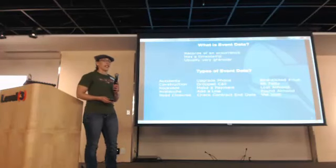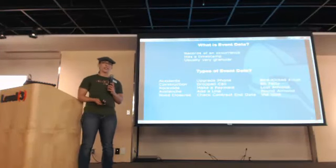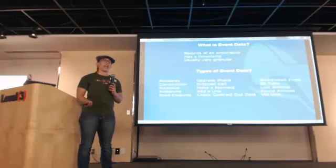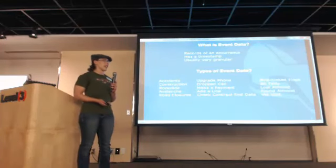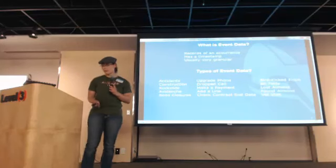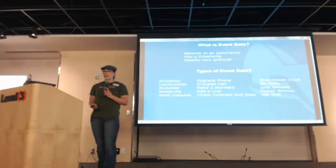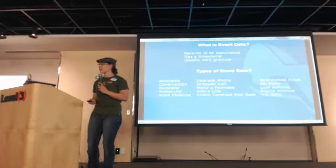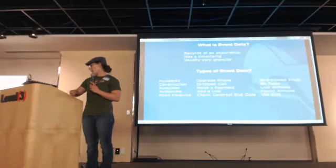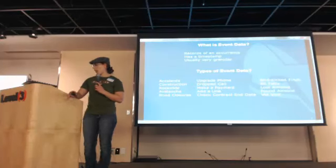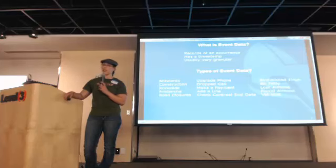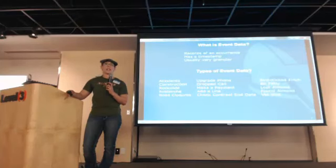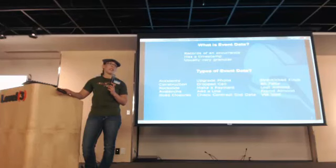So what is event data? It's basically something that has a timestamp, and it's a record of something happening. Anything can be represented as event data if it leaves a data trail. Records of an occurrence, and it's usually very granular. Some types of event data are accidents, construction, road slides, avalanche, and road closures. It happened at some point in time, happens for a duration of time, and then it changes. You get log data from these events.